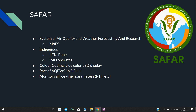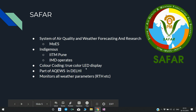SAFAR uses color coding in the form of a true color LED display. If it is red, there is a lot of air pollution; green means good. It is also part of the Air Quality Early Warning System in Delhi. It also monitors all weather parameters such as rainfall, temperature, and humidity. Note that SAFAR is related to both air quality and weather.